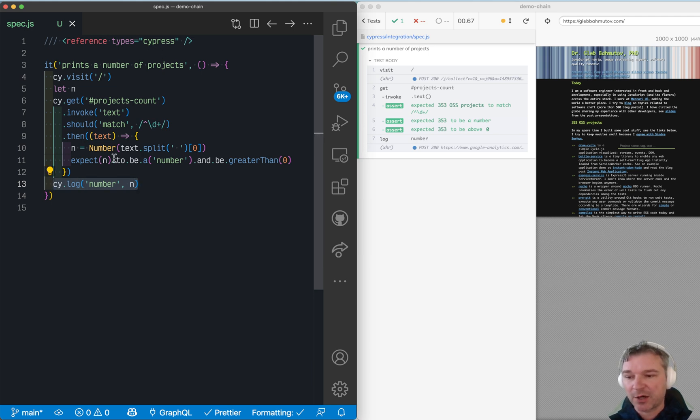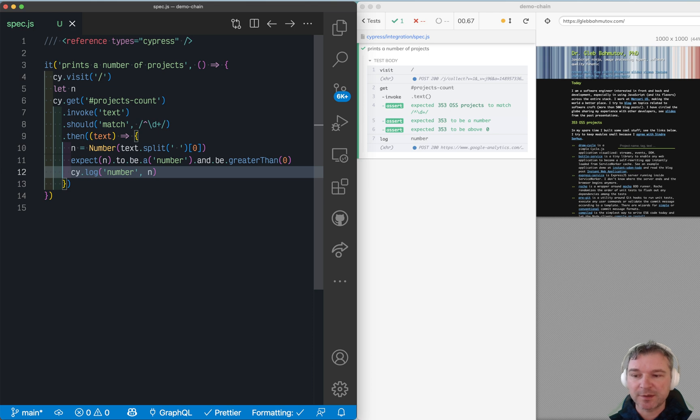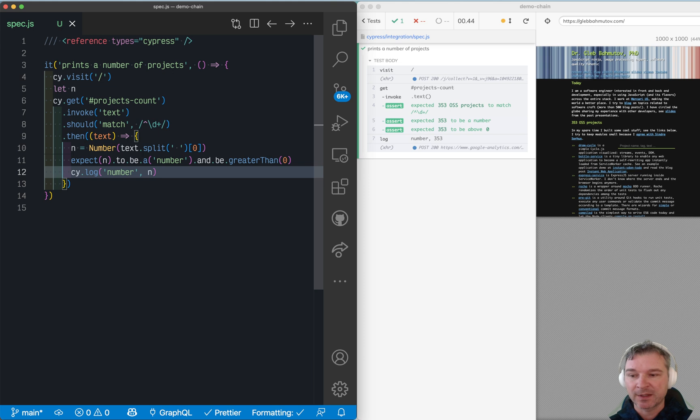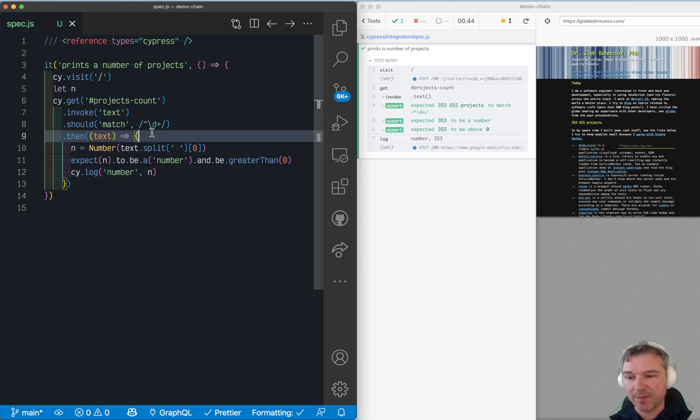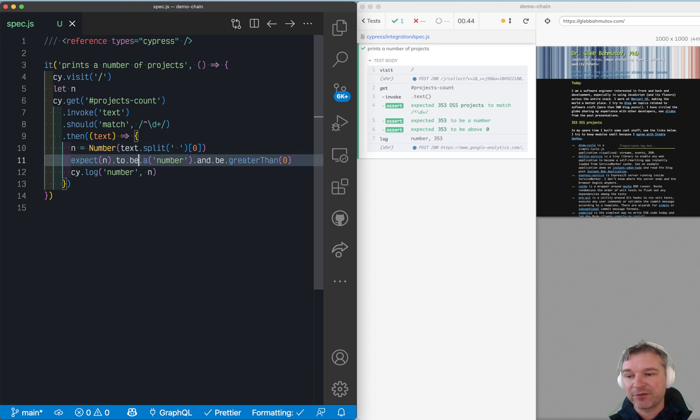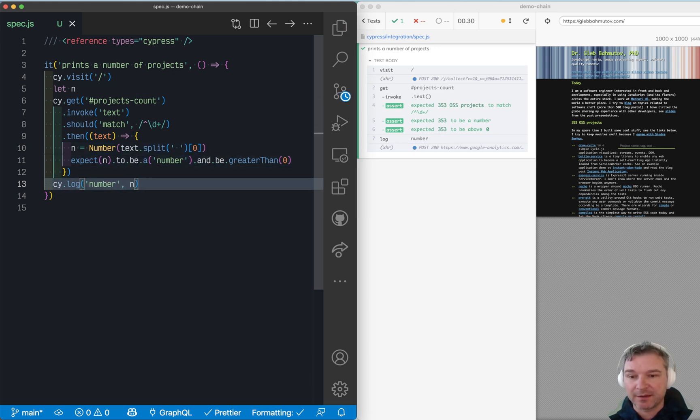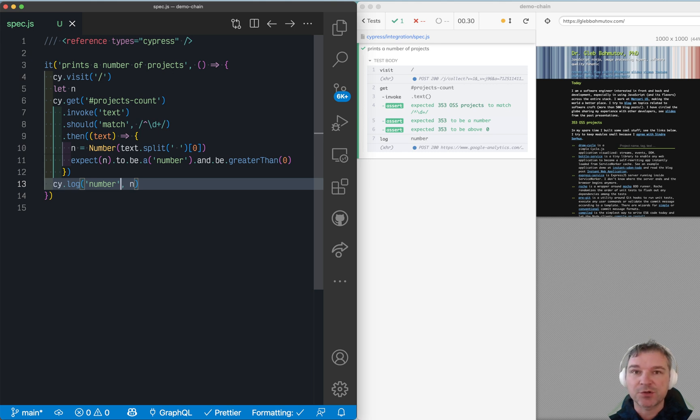I've been explaining how this works and that the solution is to always use the variables that you get from the page or from the network from inside that .then callback, because when they execute the value is already known. But I was tired of explaining it and I decided that it's better to show it.